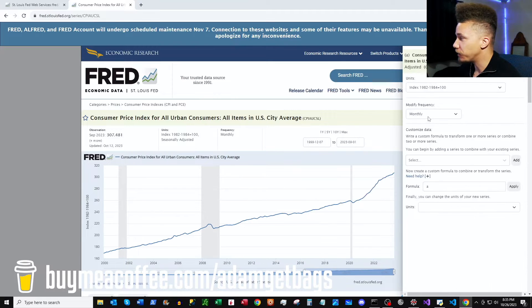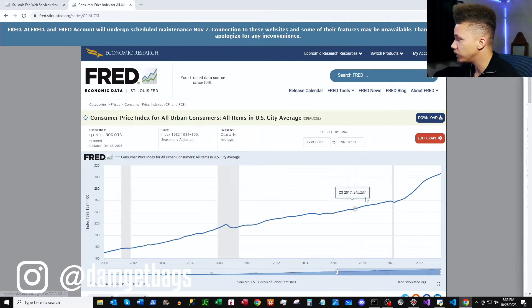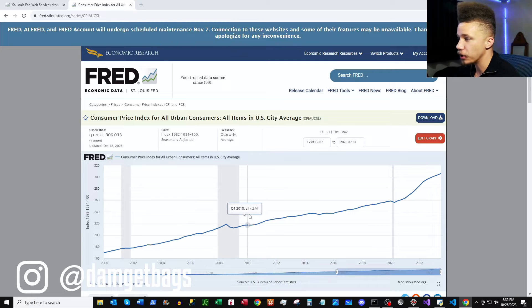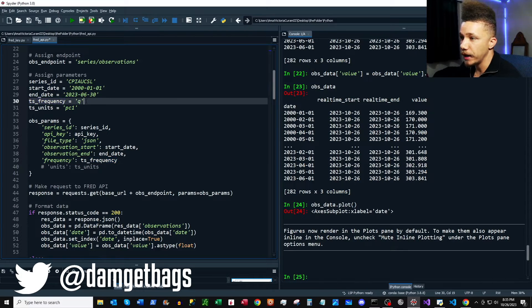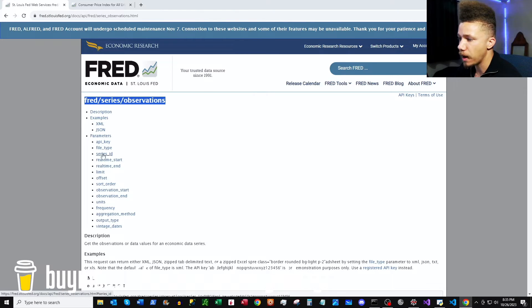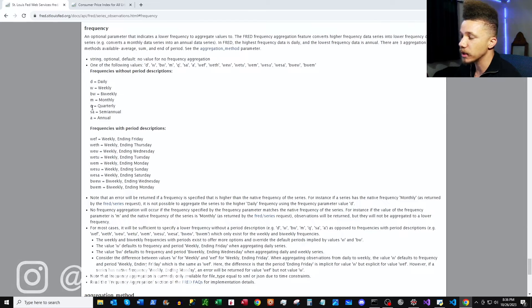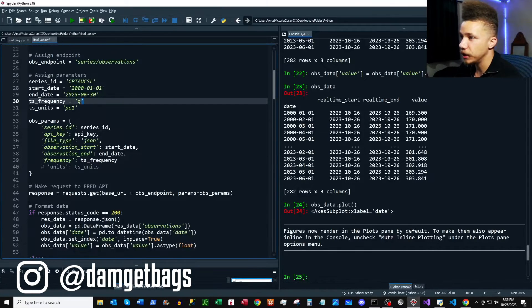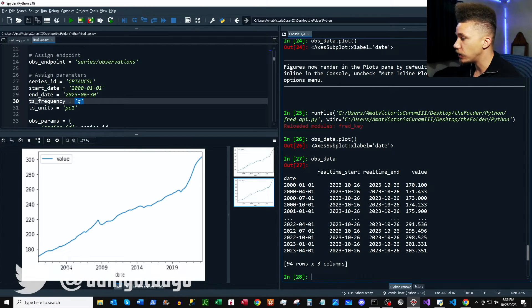Next I'm going to show you how to change the frequency on our time series. On the website, if you change the frequency you can see it changes the graph — these are quarterly observations. In our script, I'll uncomment the frequency parameter. In the docs, under series/observations parameters, we can scroll down and see all available frequencies — 'q' for quarterly, which is what we have. I'll run that through and plot the data — as you can see, it's quarterly.